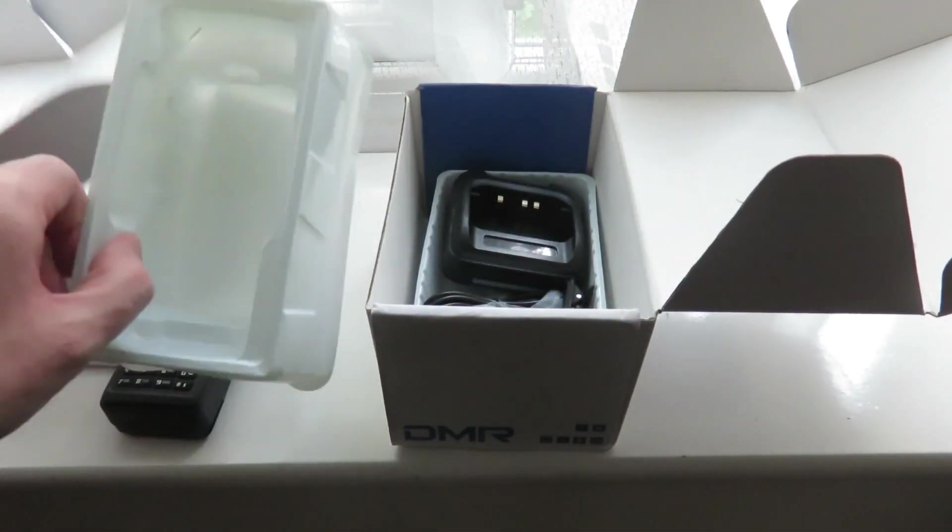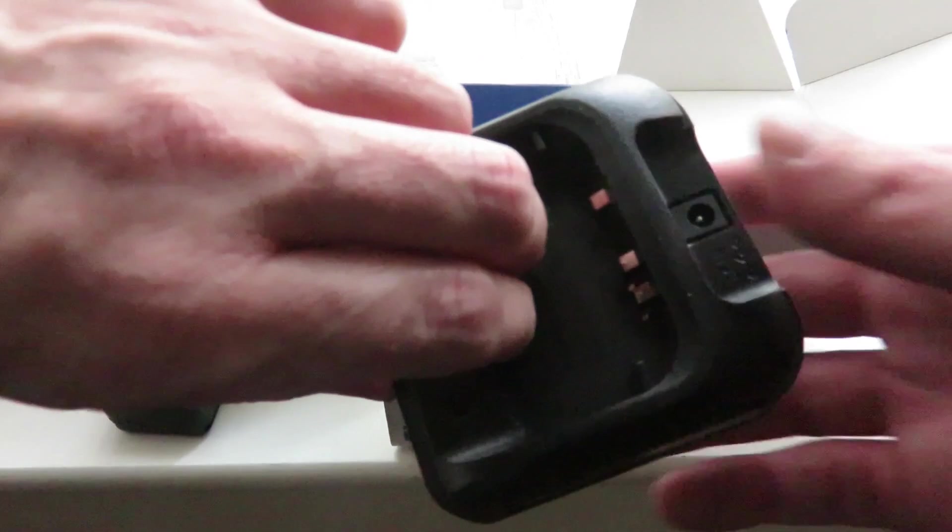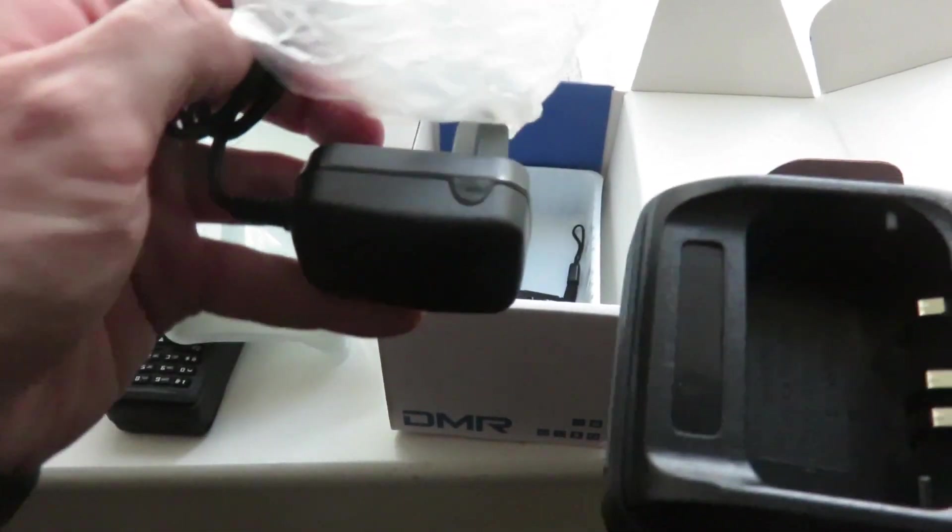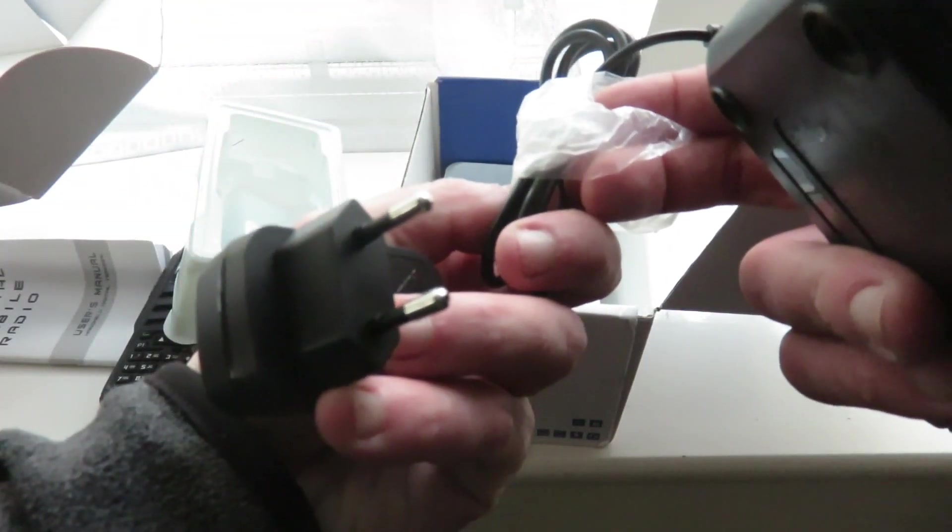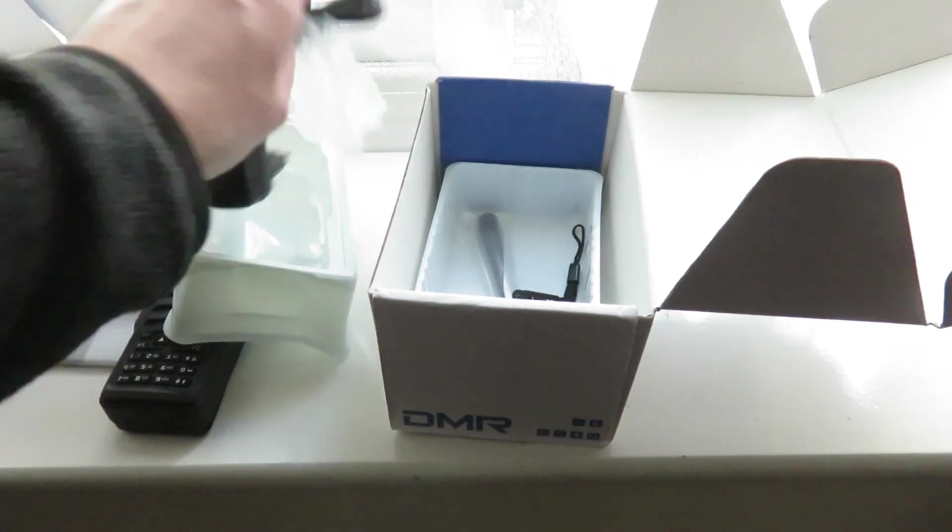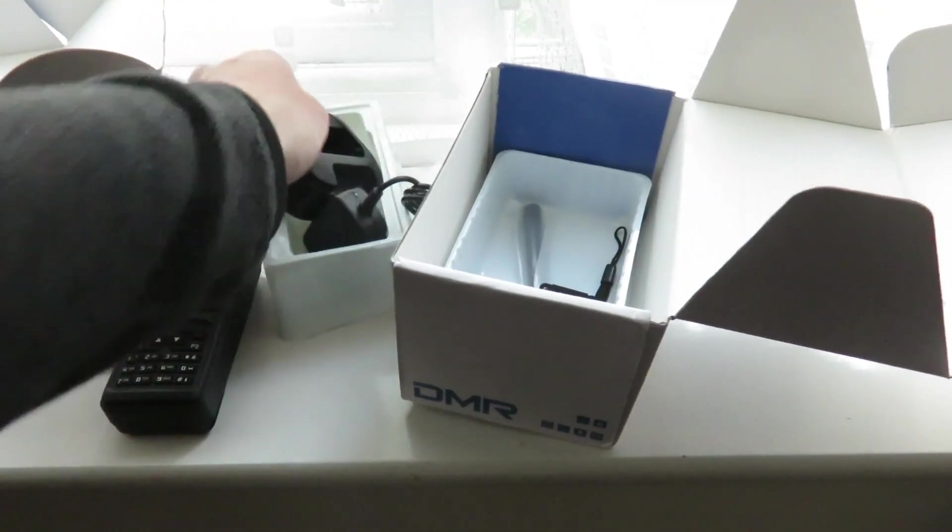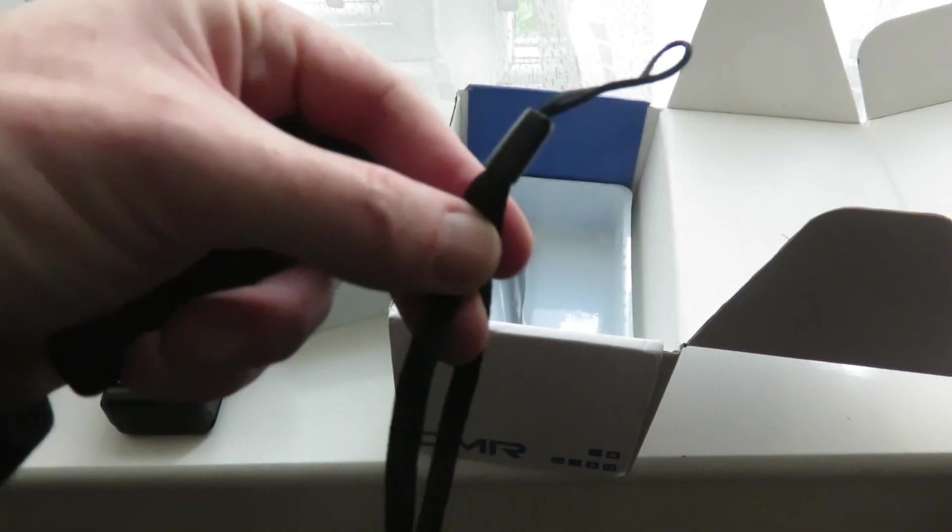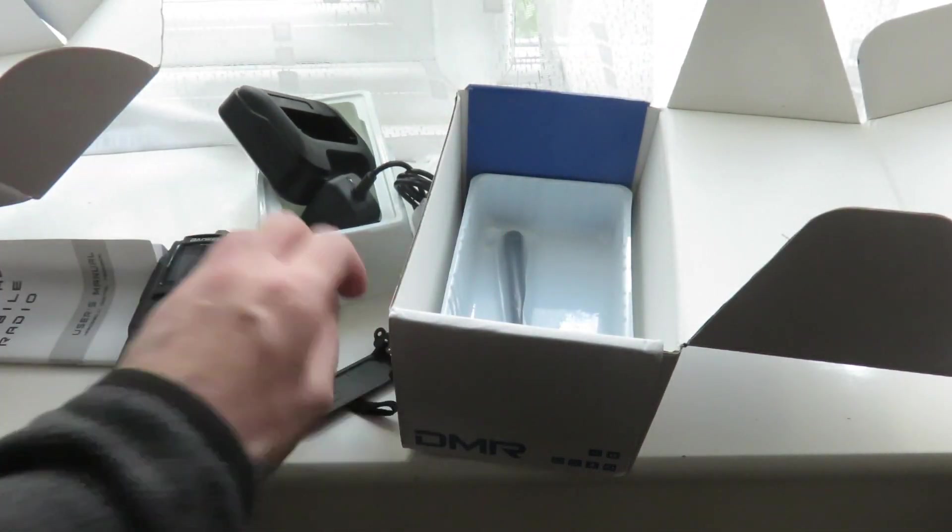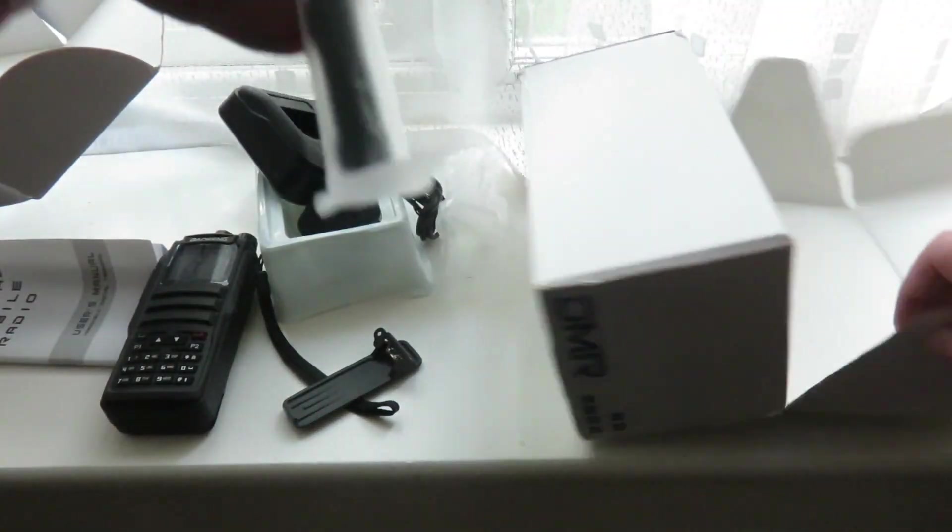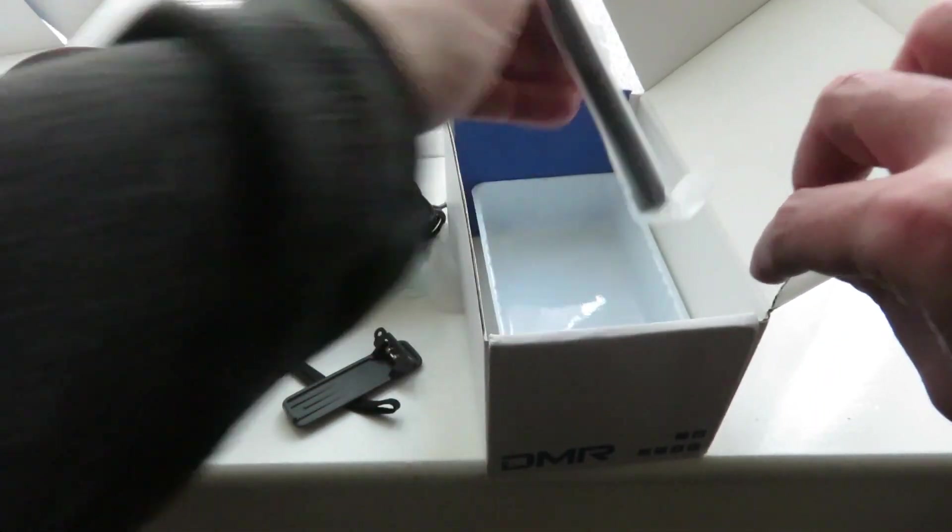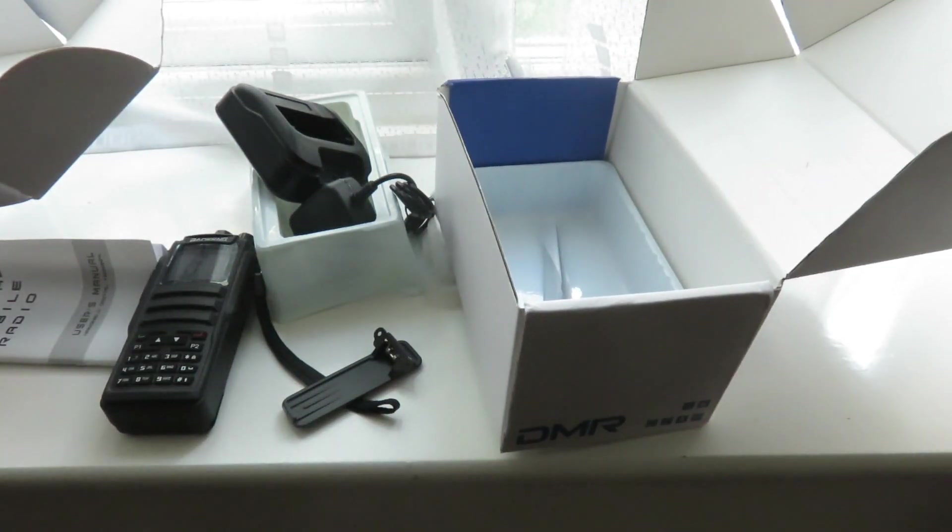Instructions, and again the docking or charging station, charging cable again - charging cable and plug is two-pin, not three-pin for UK users. Clip holder, and the rubber duck antenna.